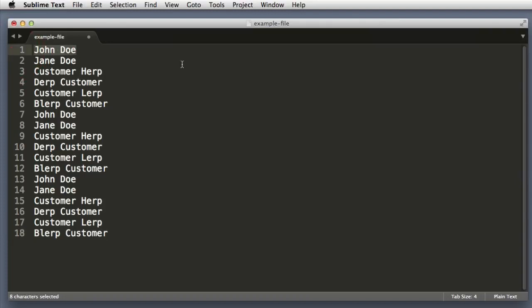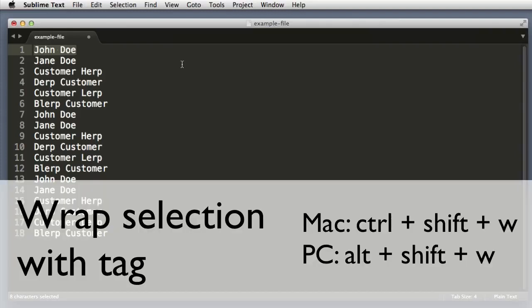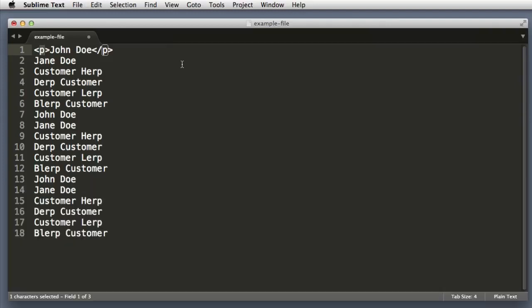So let's try it on the first line of text—I highlighted that line. And now if I push Control Shift W, or if you're on PC that is Alt Shift W, we can see that it's automatically wrapping the text.